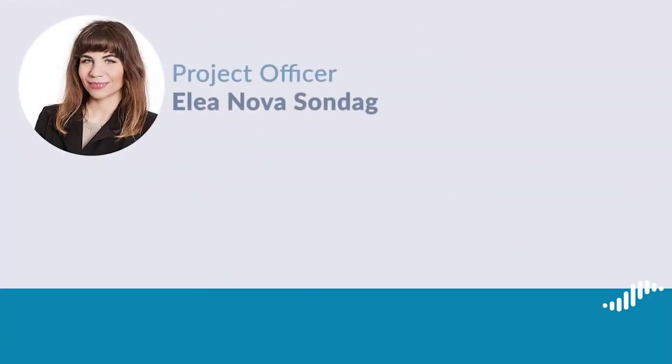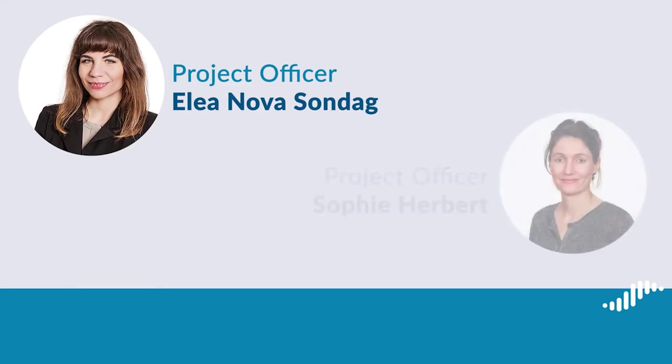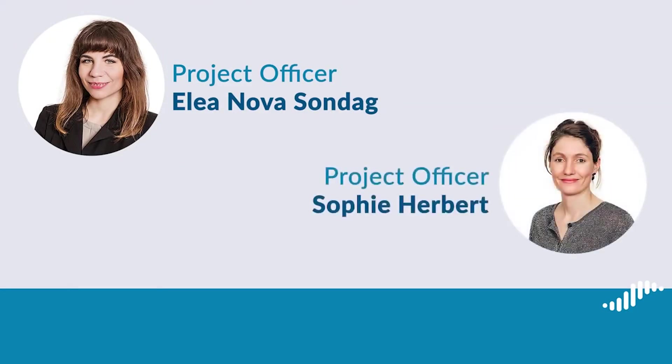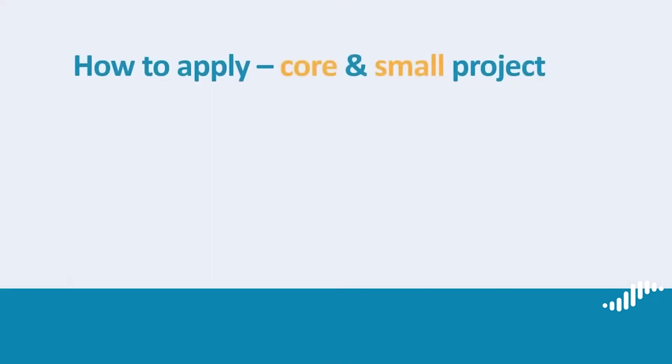Hello, my name is Elia, I'm a project officer. And my name is Sophie, I am also a project officer. In this tutorial, we would like to show you how to apply for a core or a small project.